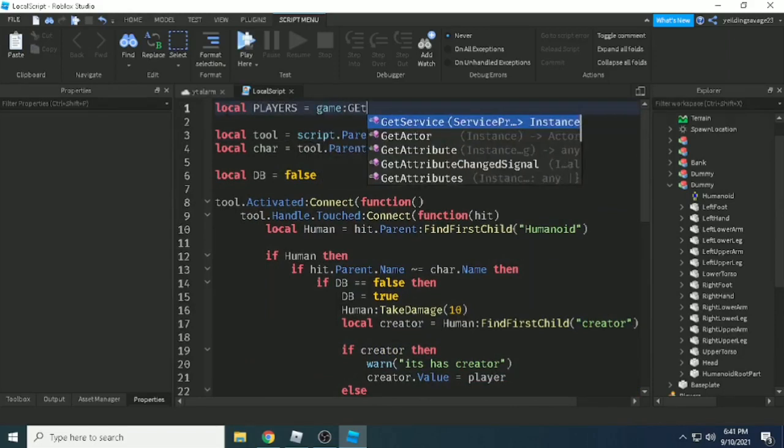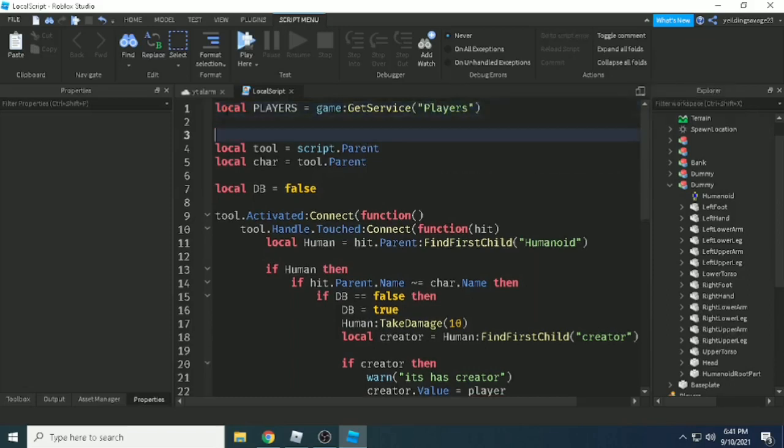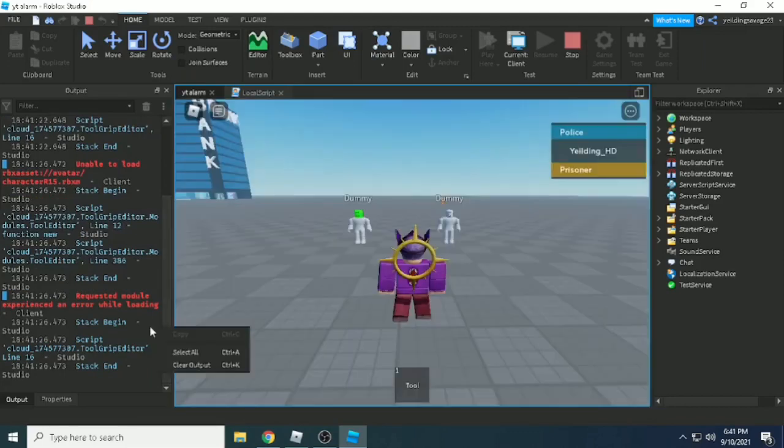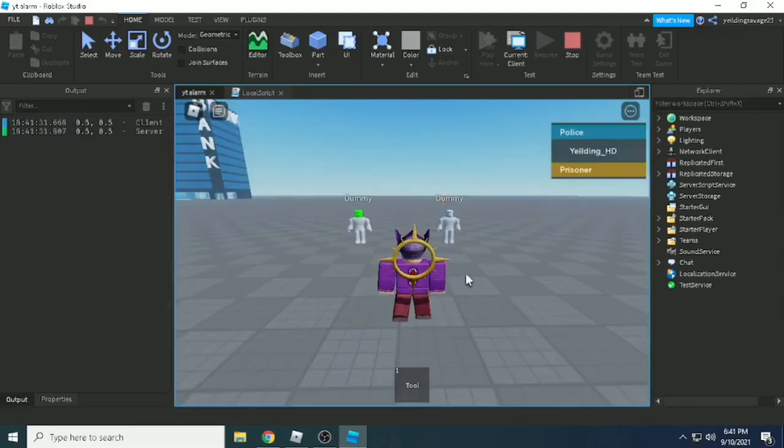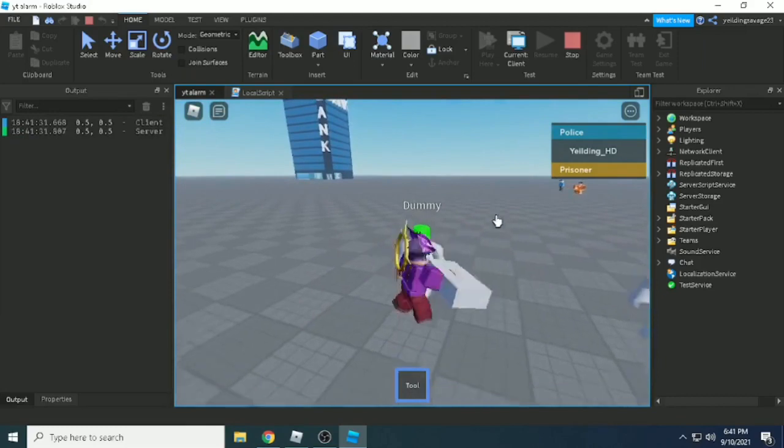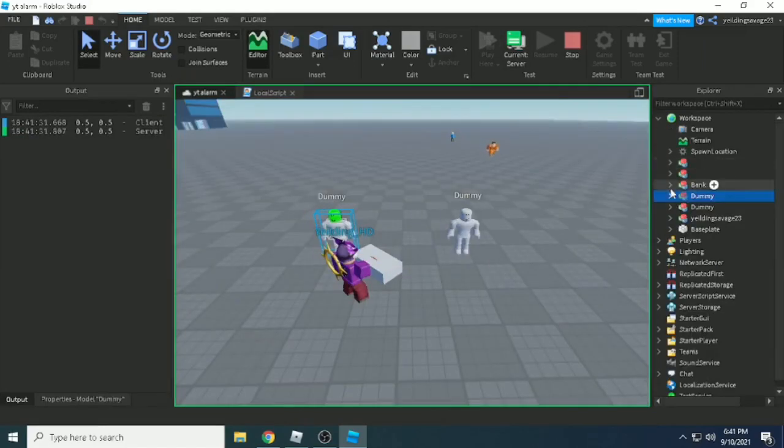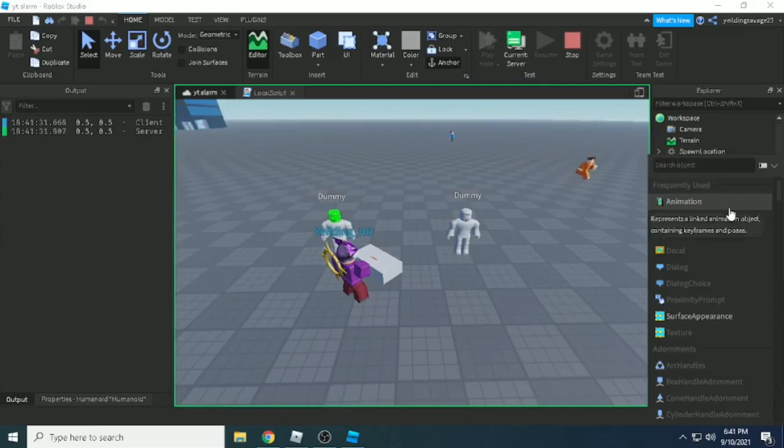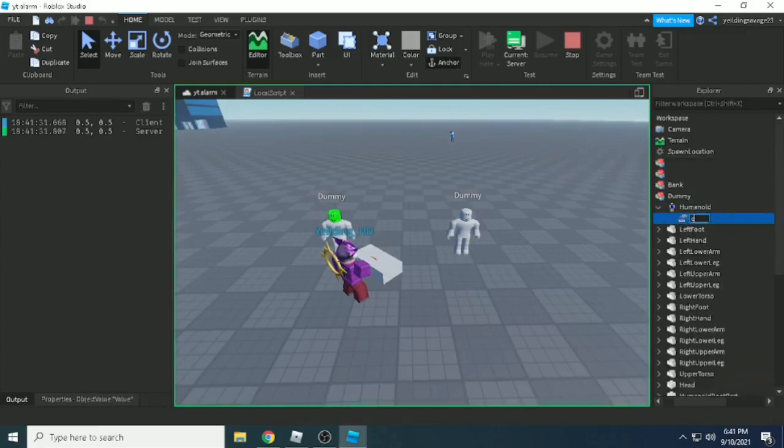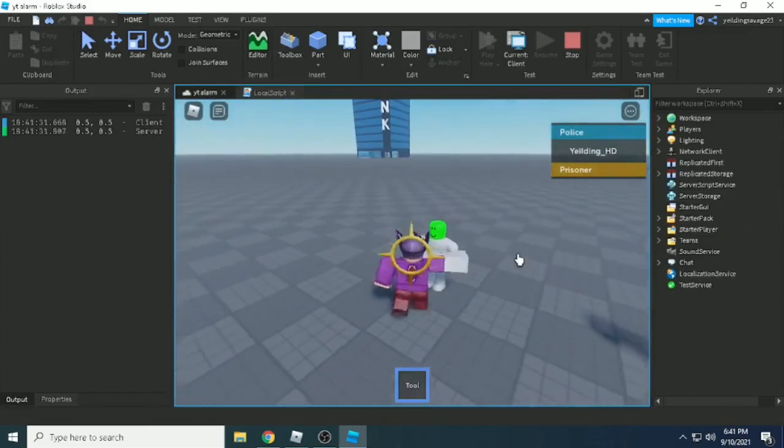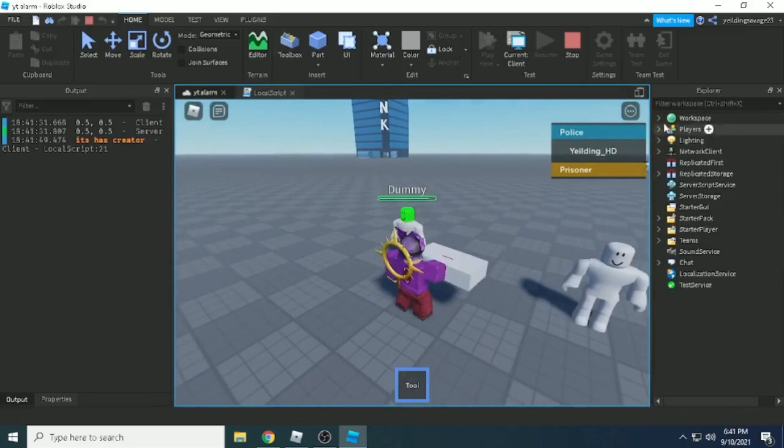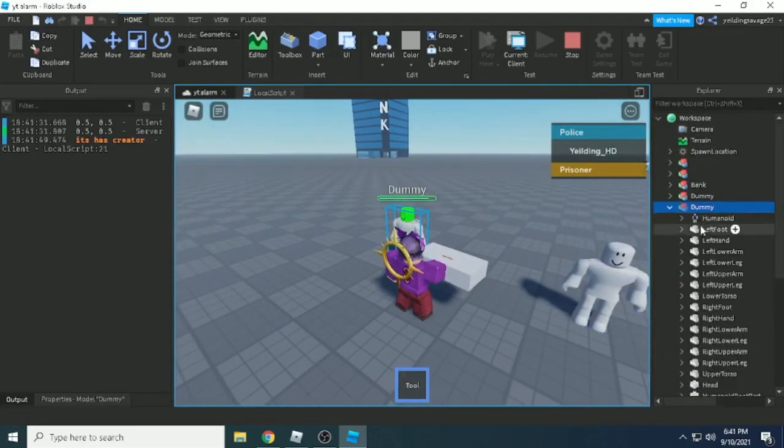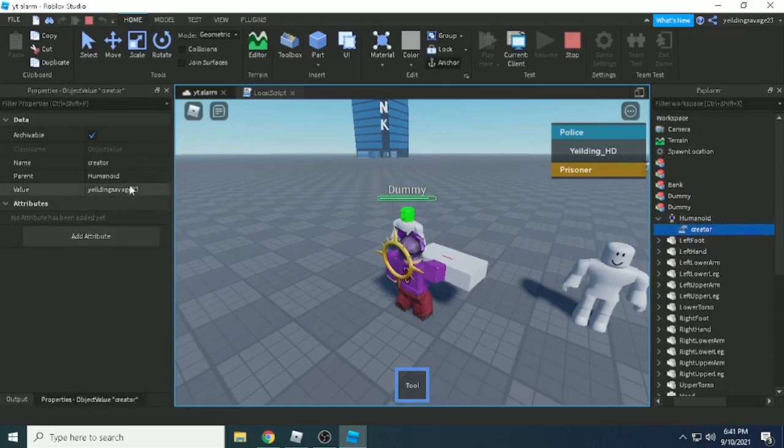So maybe I'll add this one and call the service. Local players equals game:GetService('Players'), and local player equals players.LocalPlayer. Now we set it. First I need to add this one just to test. And now if you click this, yeah it has creator, and the dummy has got the creator - this dummy is now mine. The value is my player now, it's me.